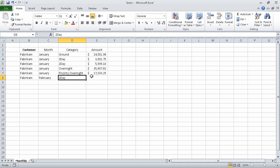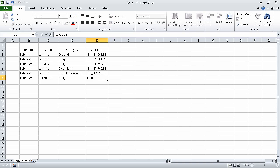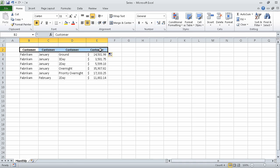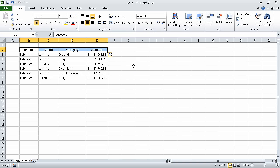In cell E8, we can type the value 11,802.14 and press Tab or Return. Selecting cell B2, we can drag the fill handle to the right until it covers cell E2. Excel extends the value Customer and repeats it in cells C2 through E2, and also extends the formatting. If we click the Auto Fill Options button and click Fill Formatting Only, Excel keeps the original values but applies the formatting from cell B2.